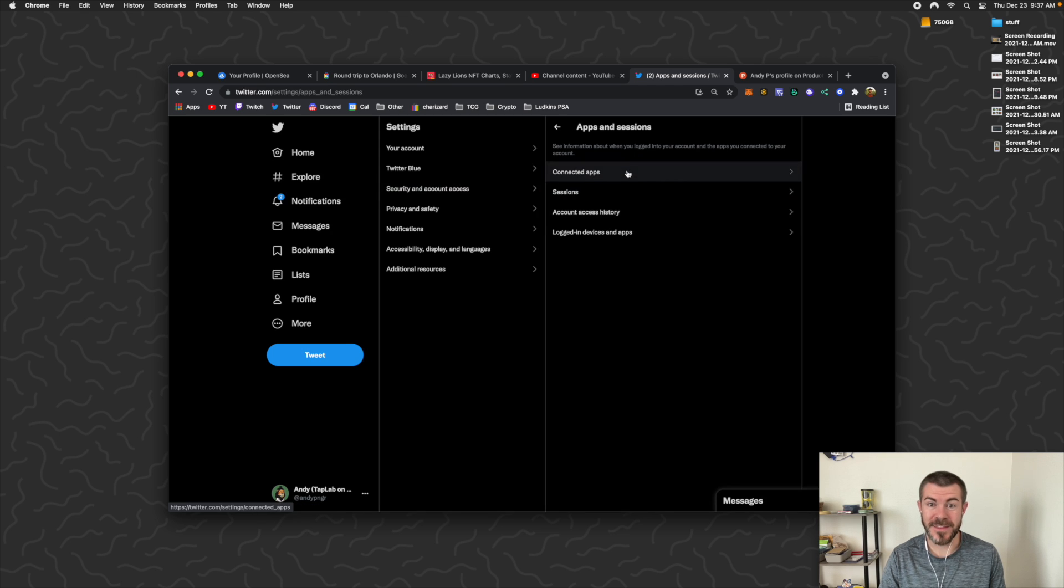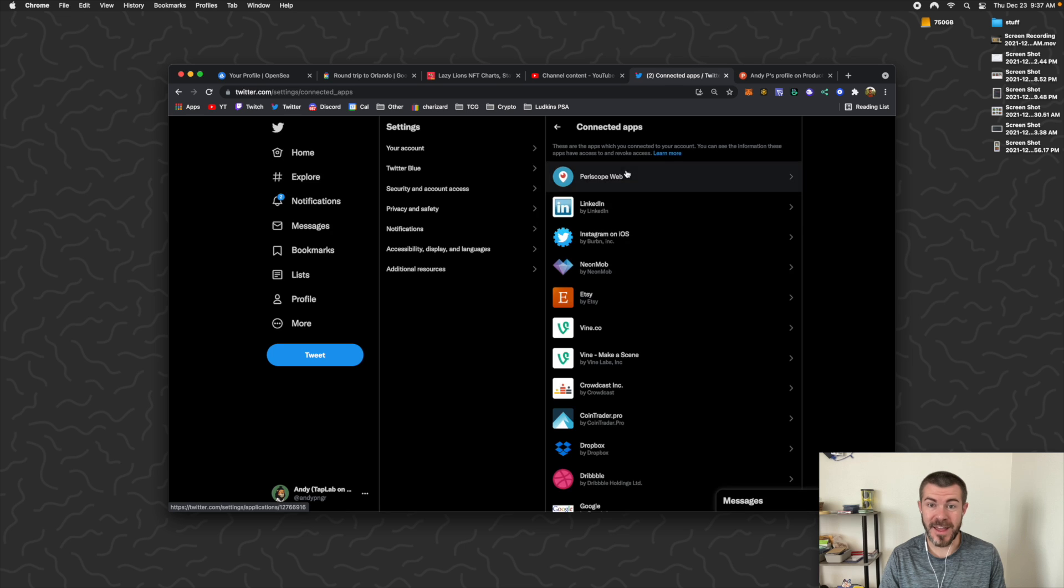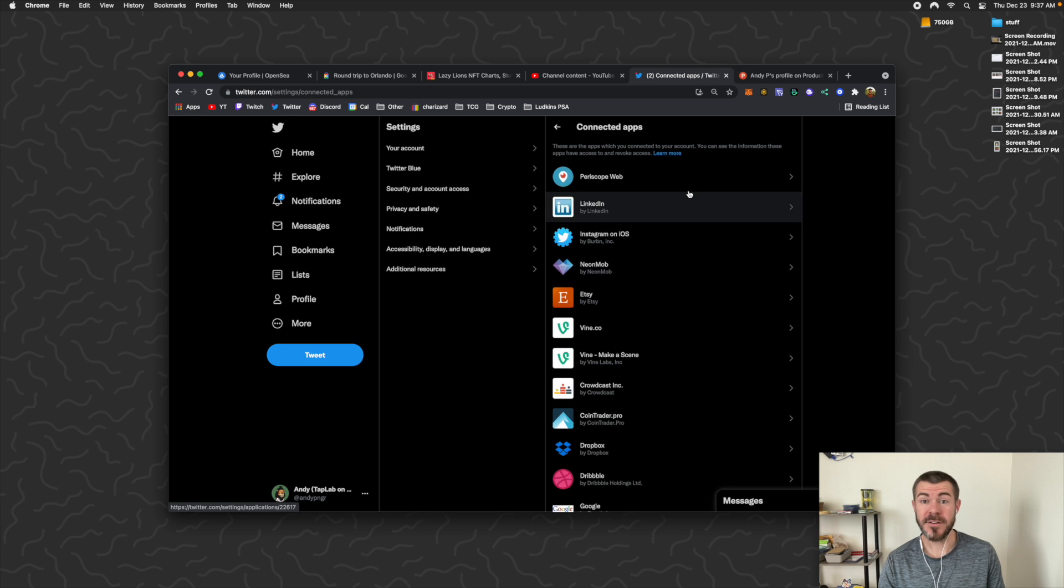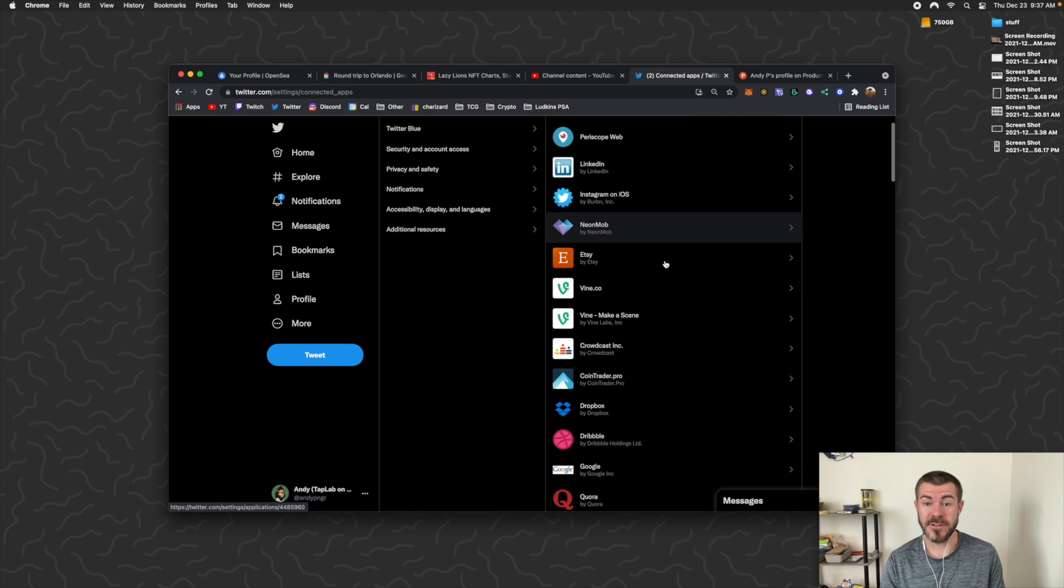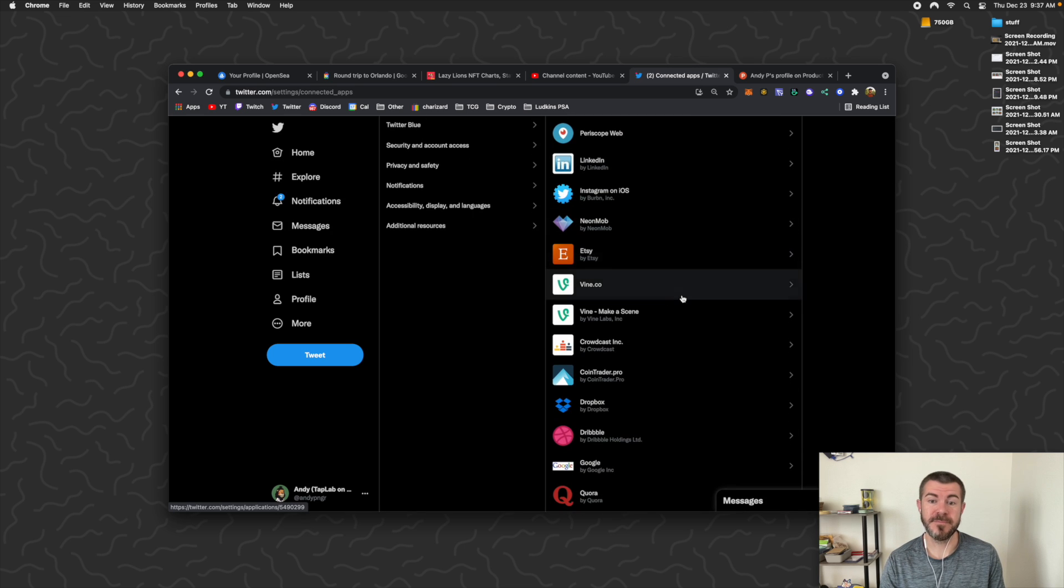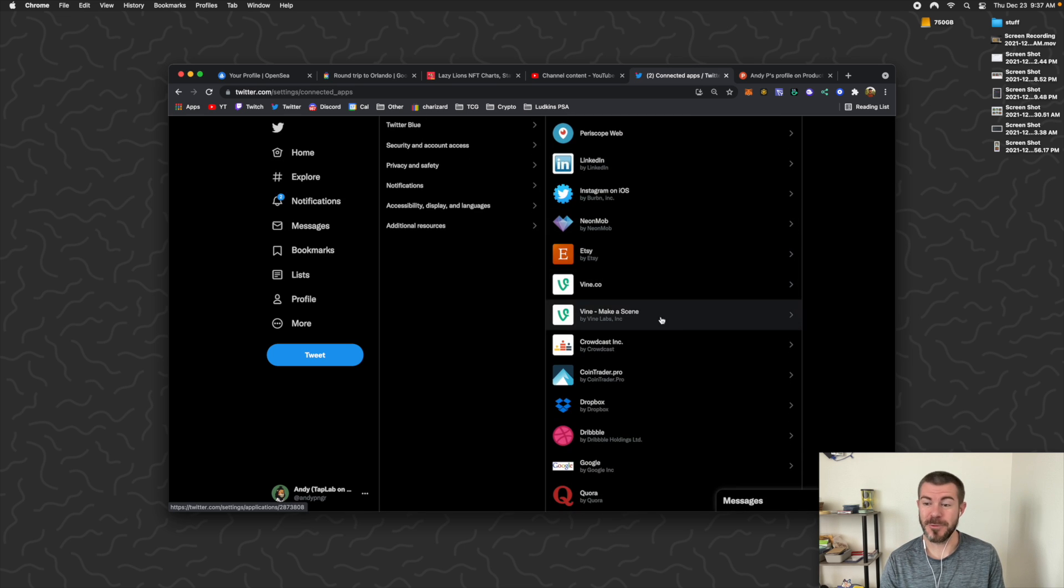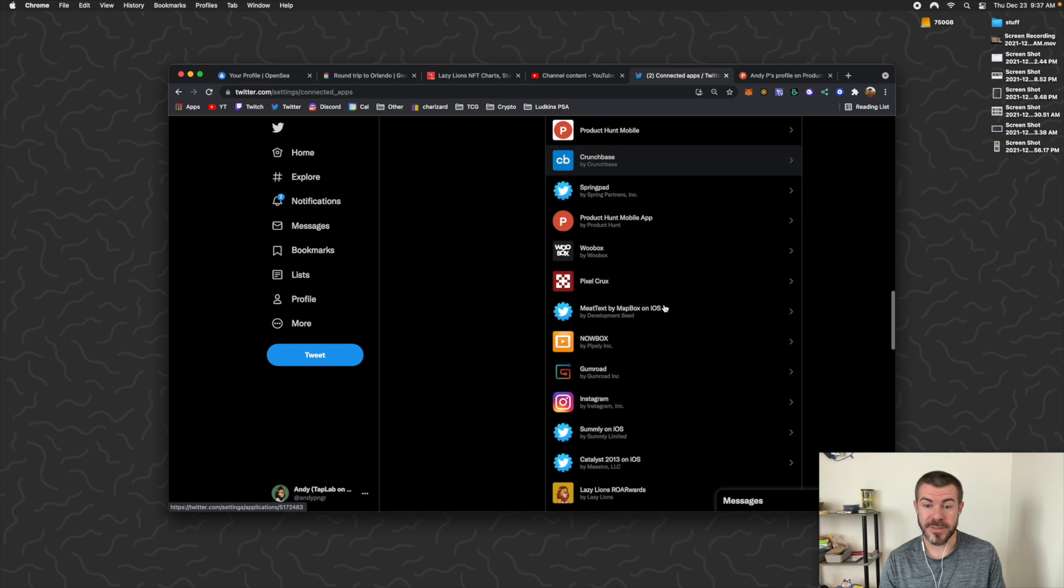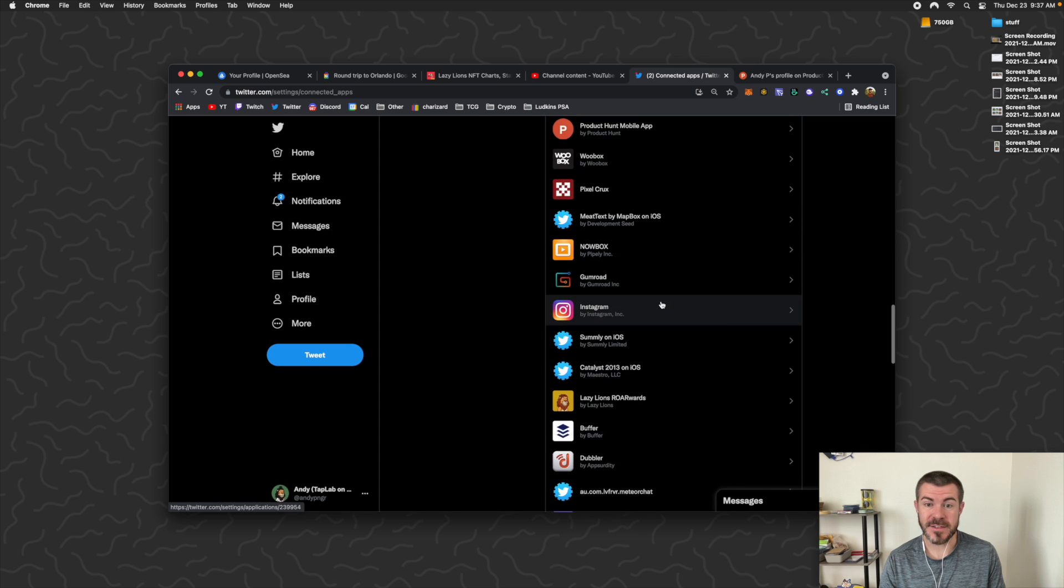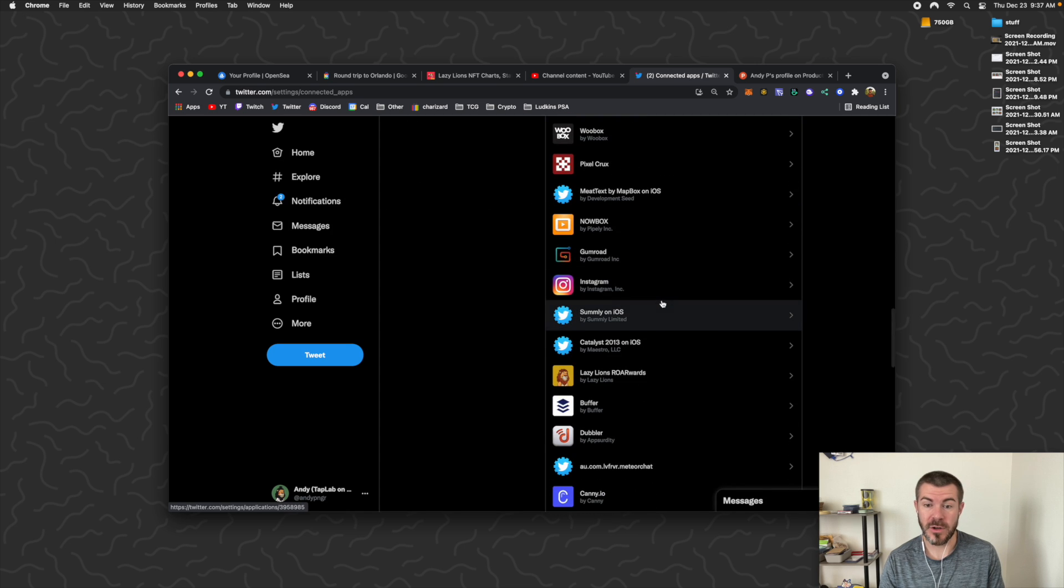And then Connected Apps. Then here you're going to see a list of tons of apps. Vine, who remembers Vine? But these are all the things that I've connected to and some of them I don't even know what they are anymore.